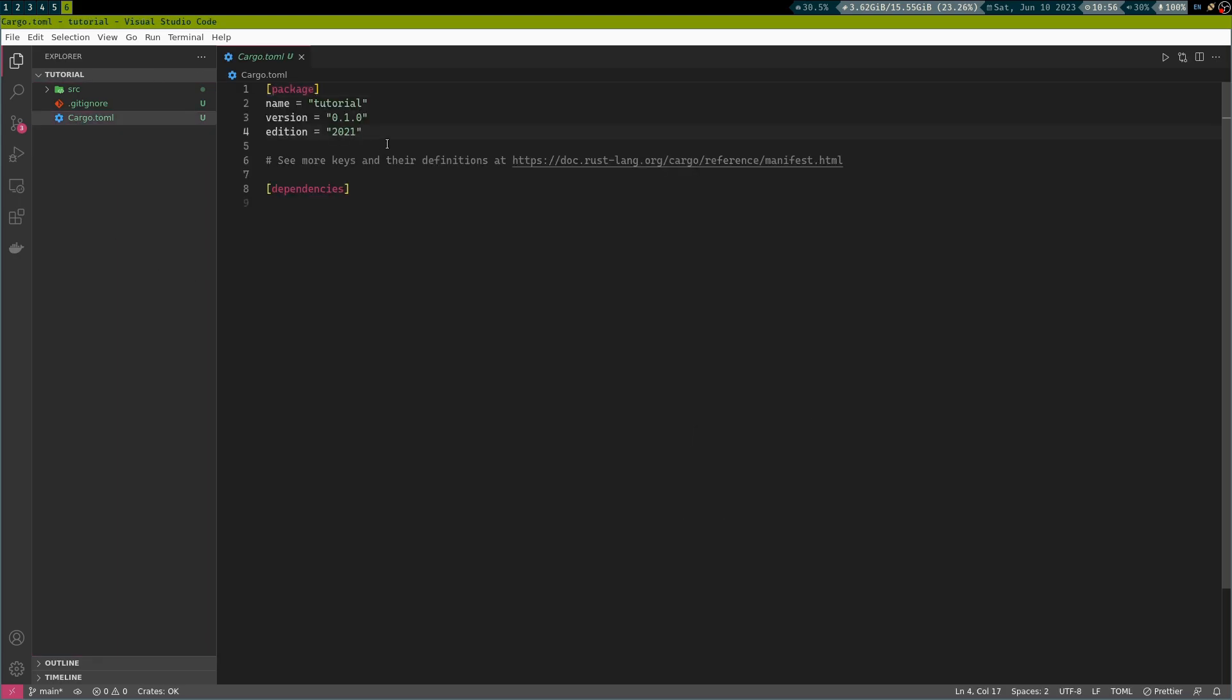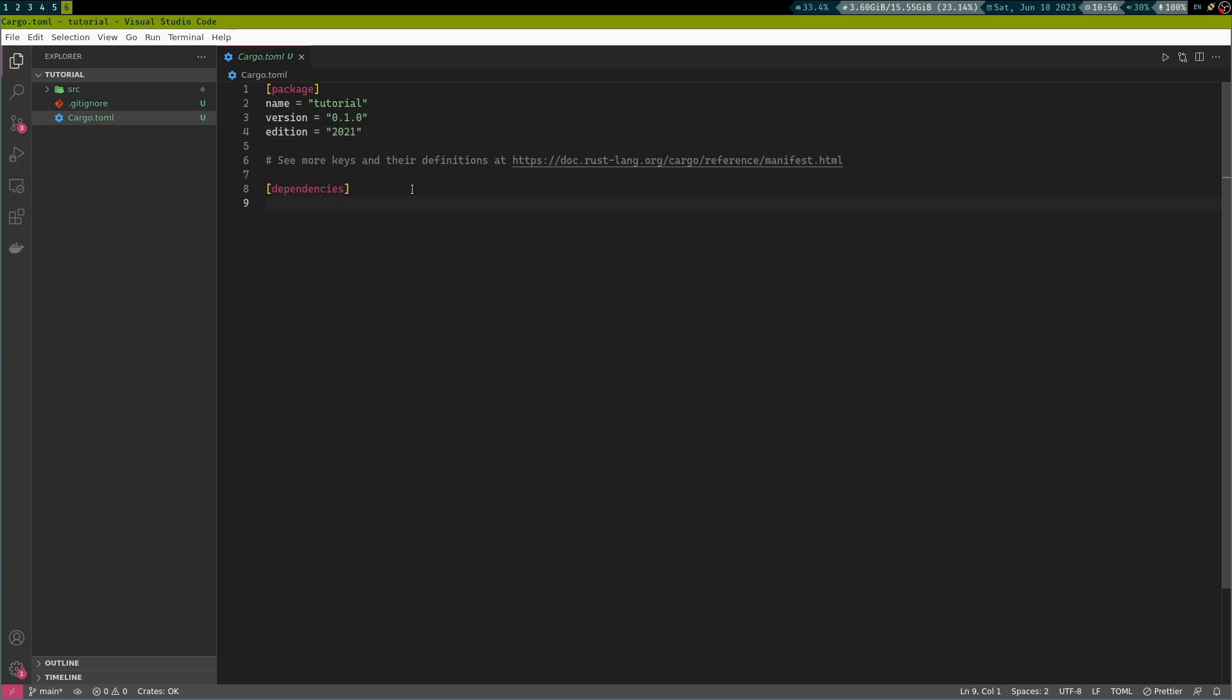And now, we can look at this newly generated project. As I said, we have this cargo.toml file. This gives us some information about what the name of this project is, what version we have, and the edition. Additionally, you could add some dependencies here, which currently, we have none of.